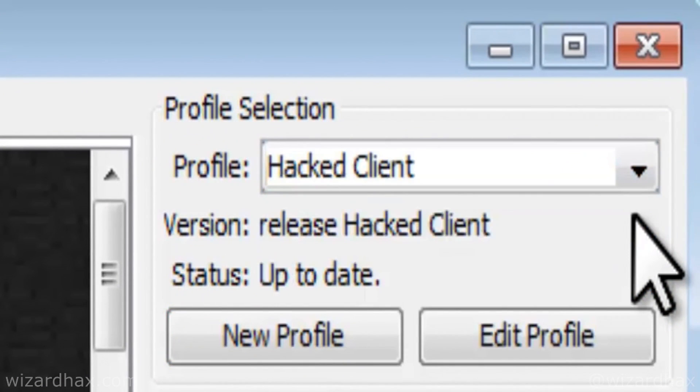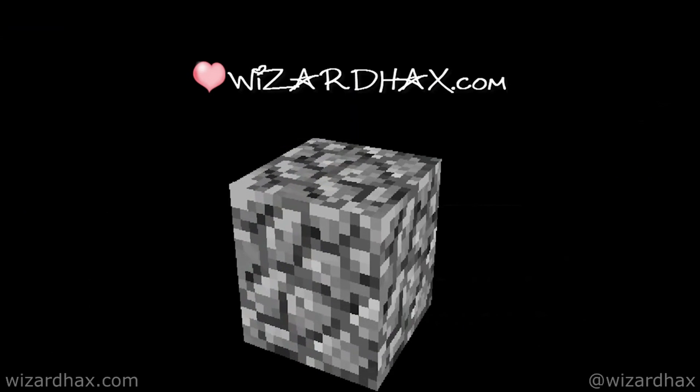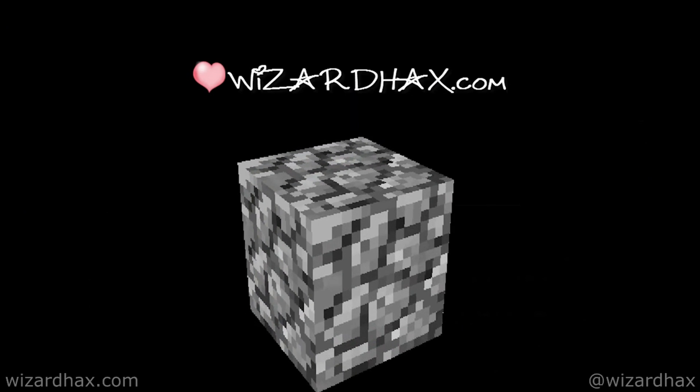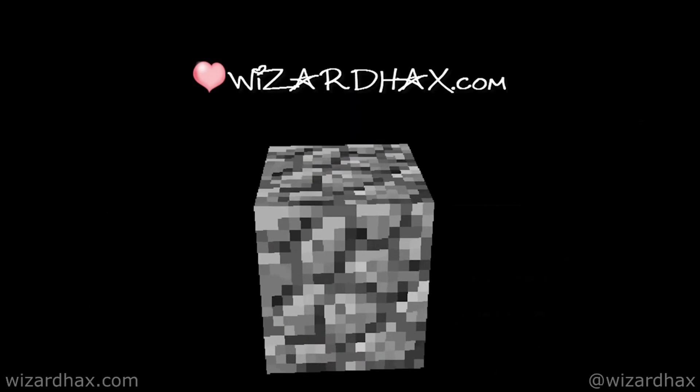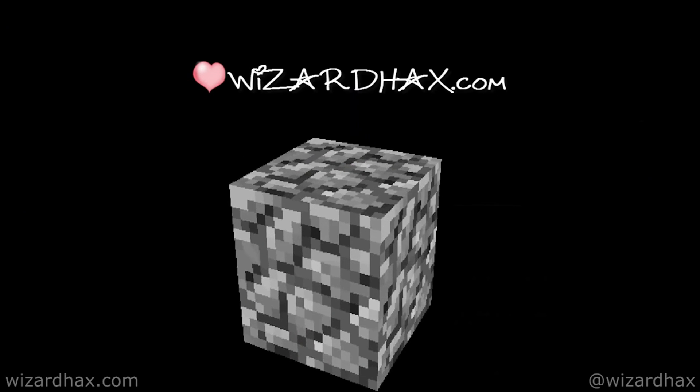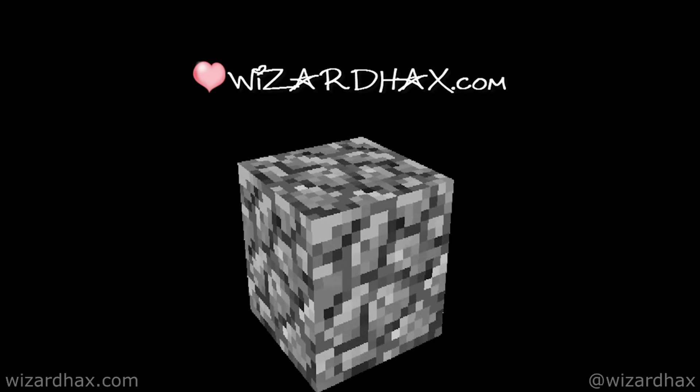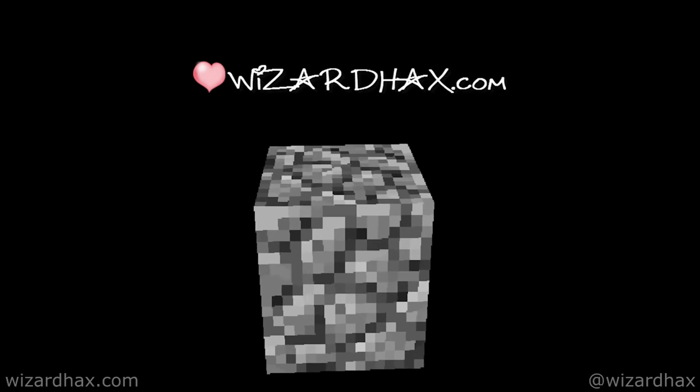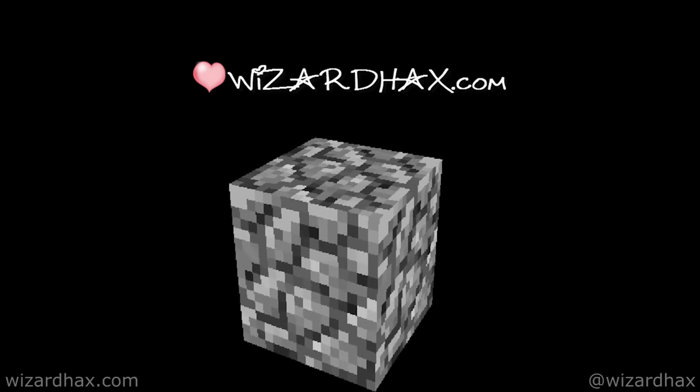Boom! That's it. You're done. For more Minecraft hacks, mods, tutorials, and more, make sure to check out wizardhacks.com.